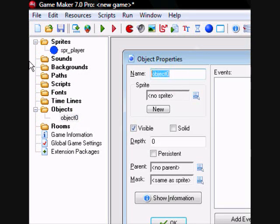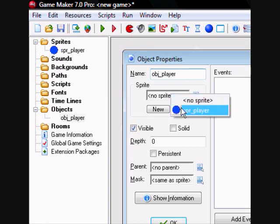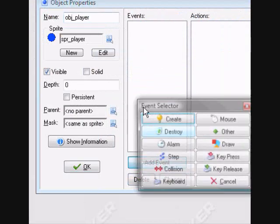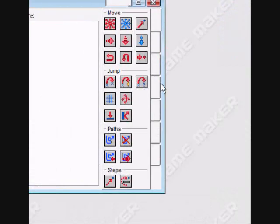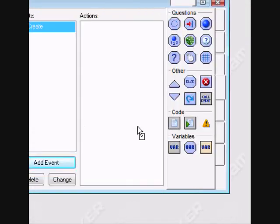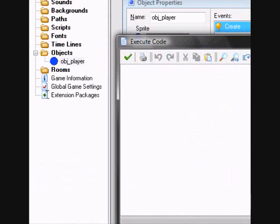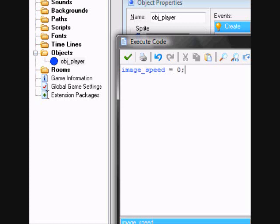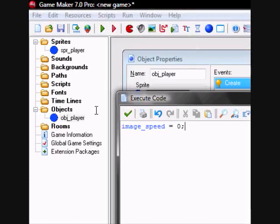Alright, we're going to do object player now. First, in the create event, we're going to make the image speed zero so the animation doesn't play.